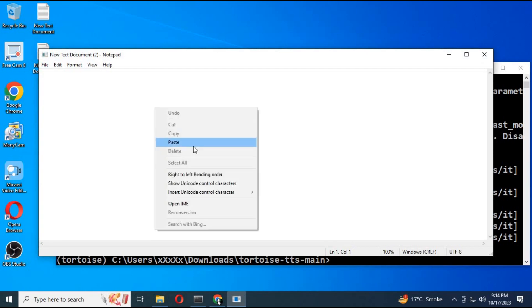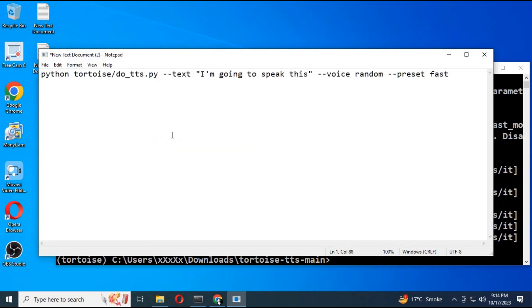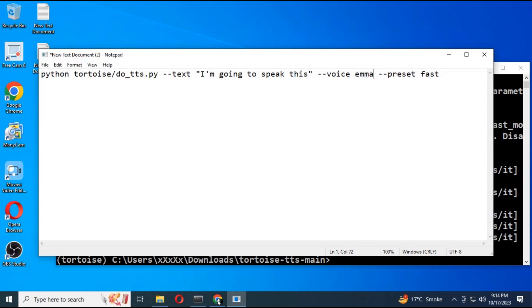Copy the main code from GitHub. Replace the text with anything you want to say. Then replace the name with the folder name of the voice you want to use.